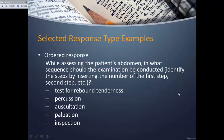An ordered response item goes a little higher on Bloom's taxonomy. You pose a question asking the test taker to place things in the sequence in which they would occur, numbering items accordingly. For example: while assessing a patient's abdomen, in what sequence should the examination be conducted? The test taker would identify the first step as inspection, the second perhaps palpation, and so on. This requires a bit more critical thinking.